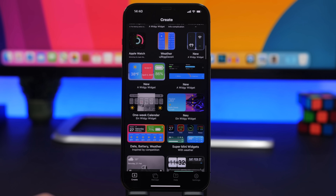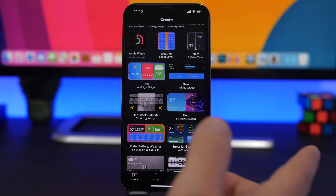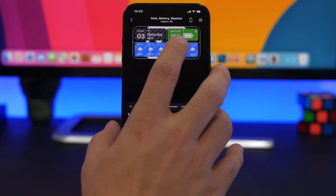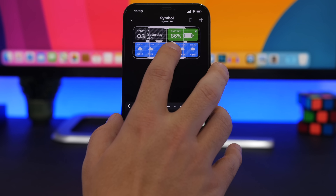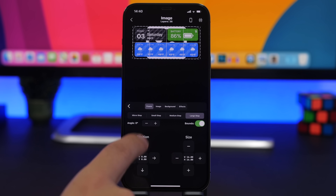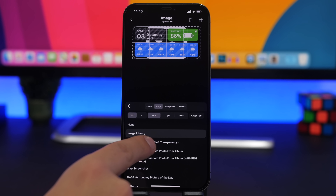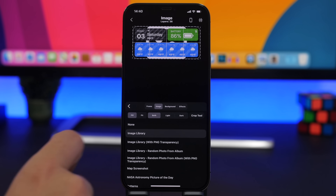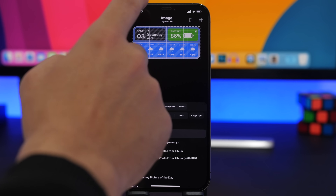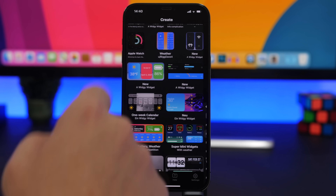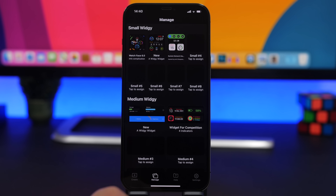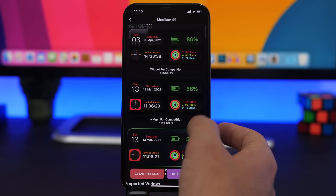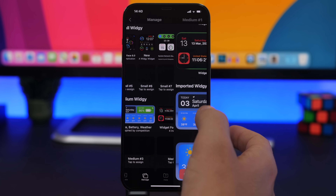Go back to Widgy and find the widget you want to use. Tap the Edit button and tap on the widget until you completely select it — you can see that outline right there. Tap on Image, then Image Library, and load the part you just saved. Once you have loaded that, tap the back button, tap Confirm, then go to Manage and add it to one of the slots.